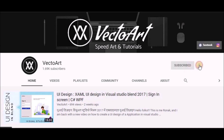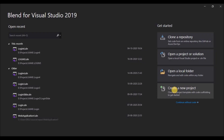Press the bell icon on the YouTube app and never miss another update. Hello everyone. Today we are going to learn how to create a login UI design in Visual Studio Blend. So without any further ado, let's get started.